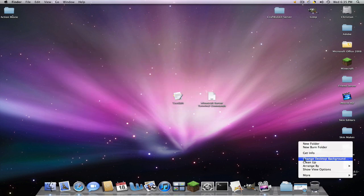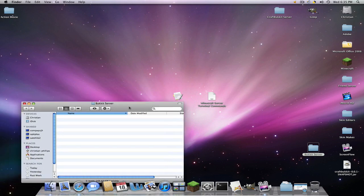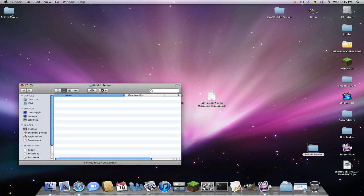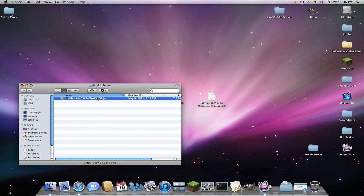So I'm going to clean this up and we're going to go into bucket server and we're going to drop this into here. And hold down your left mouse over this and click enter and we're going to change the name. We're just going to name it craftbucket.jar.